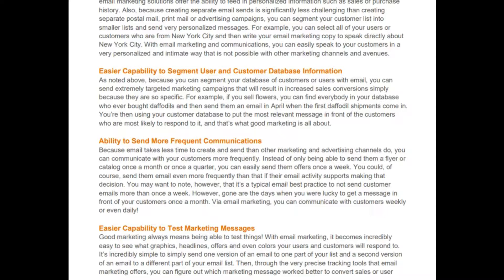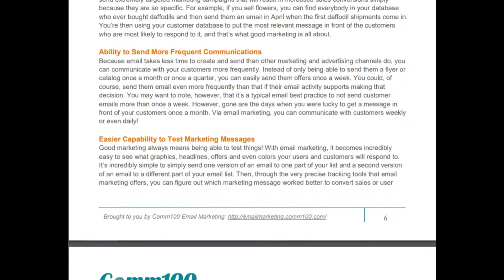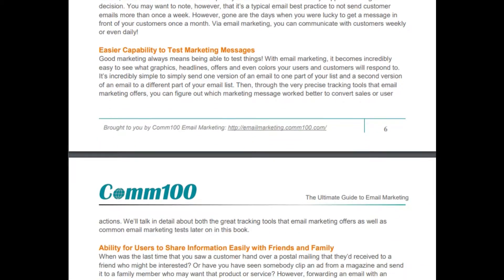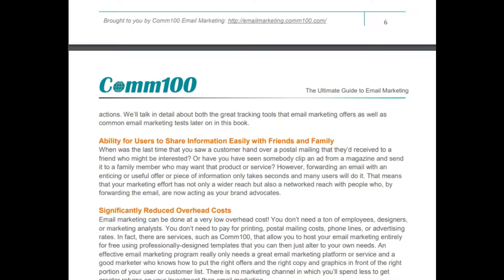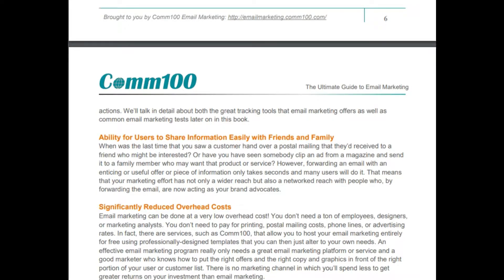Easier capability to test marketing messages: good marketing always means being able to test things. With email marketing, it becomes incredibly easy to see what graphics, headlines, offers, and even colors your users will respond to. It's simple to send one version of an email to one part of your list and a second version to another part, then use precise tracking tools to figure out which message converted better. The book will cover these tracking tools and common email marketing tests in detail.